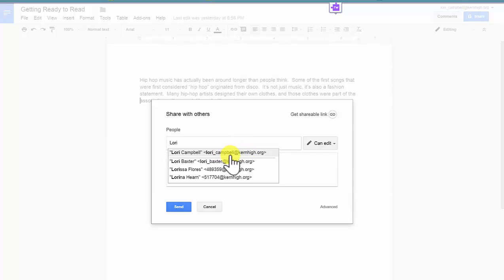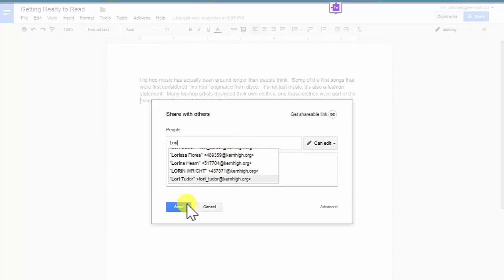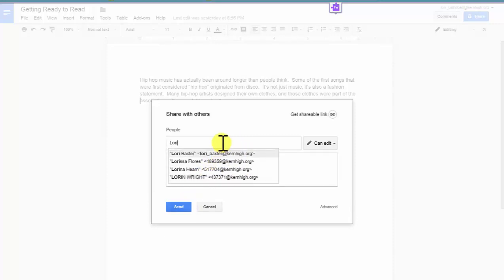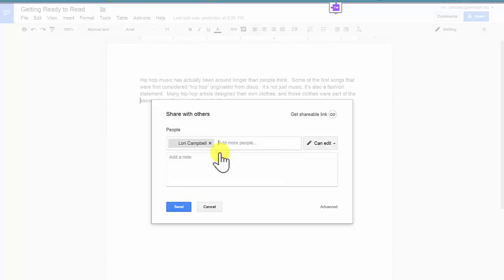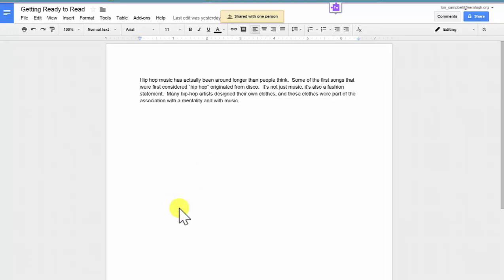Notice it's the teacher's name at kernhi.org. And then select that name, and press Send. Now the document has been shared with your teacher.